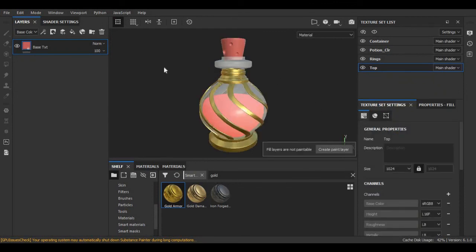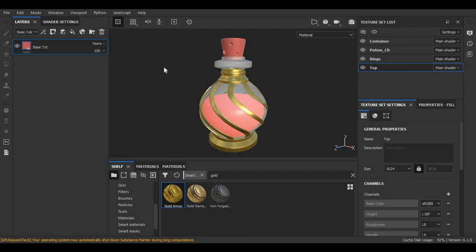So guys, as you can see, we have created a nice texture by using just a few steps in Substance Painter and we have completed this project. I hope you like this video and this was useful for you. Thanks, see you in the next video.